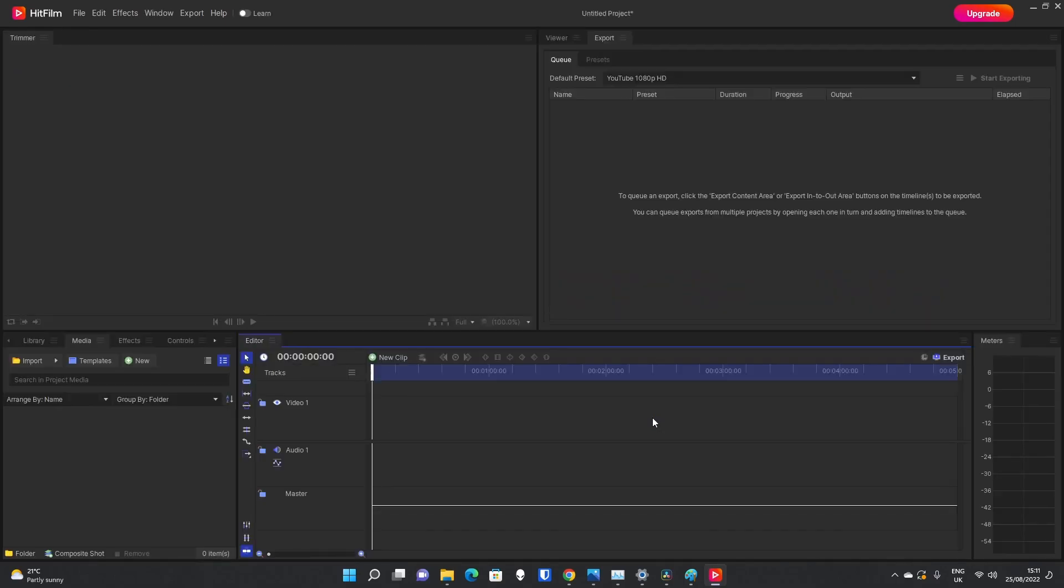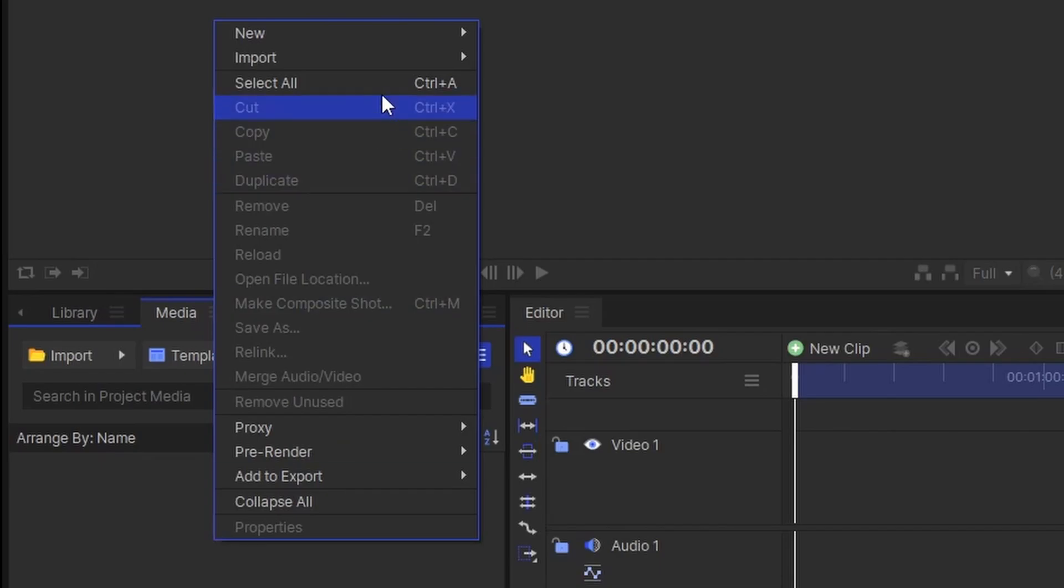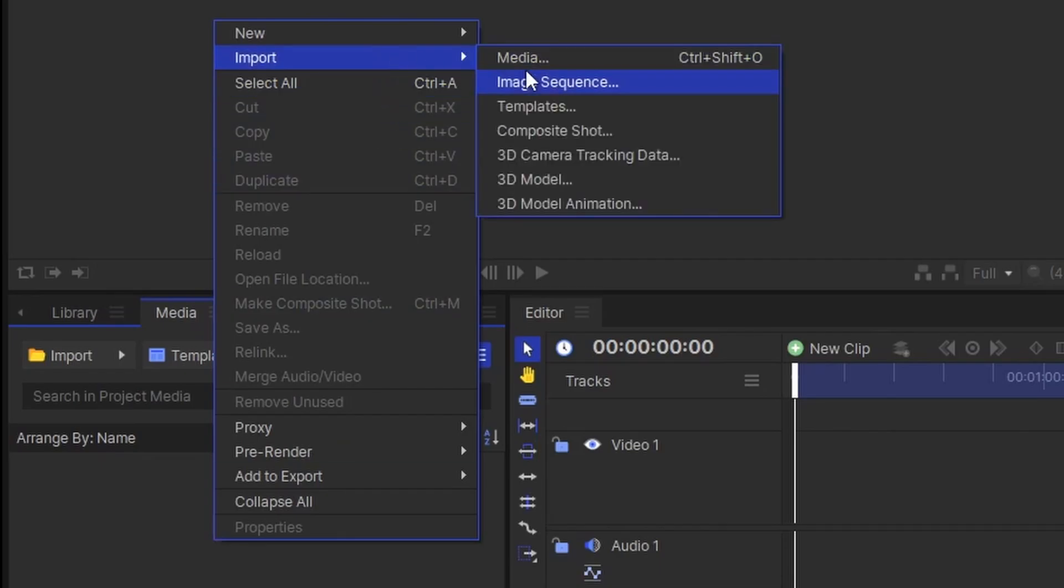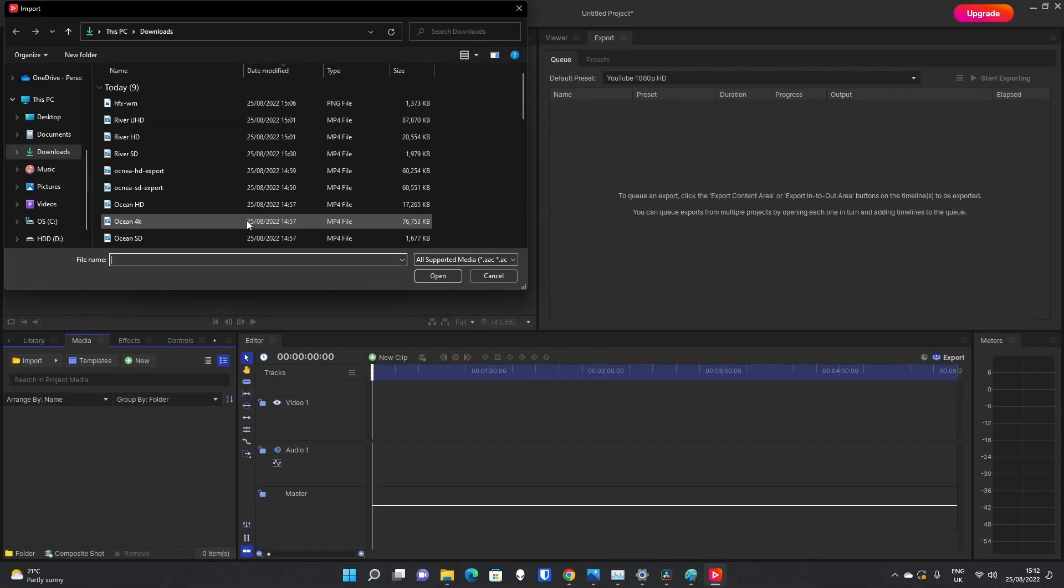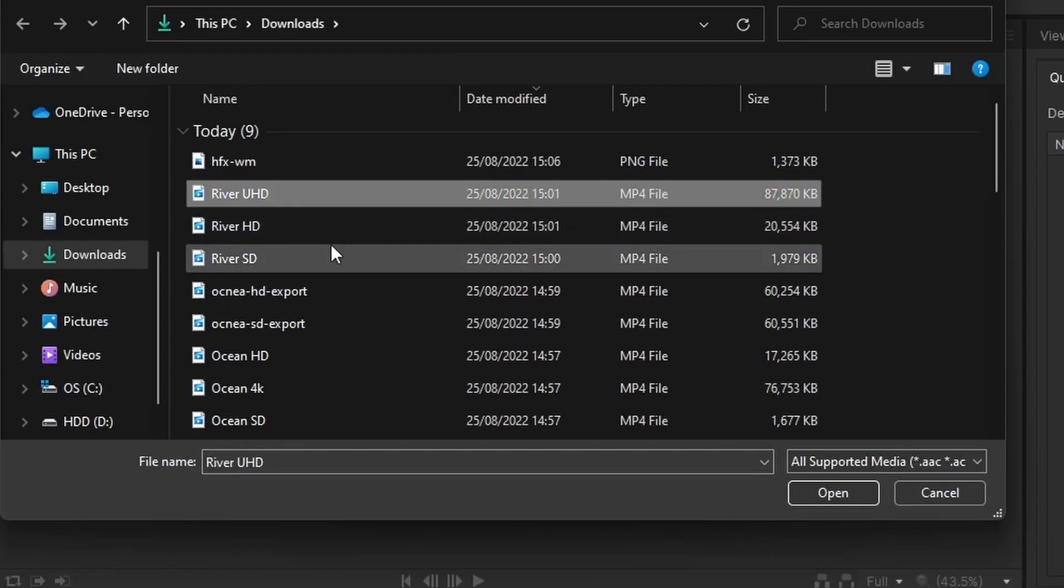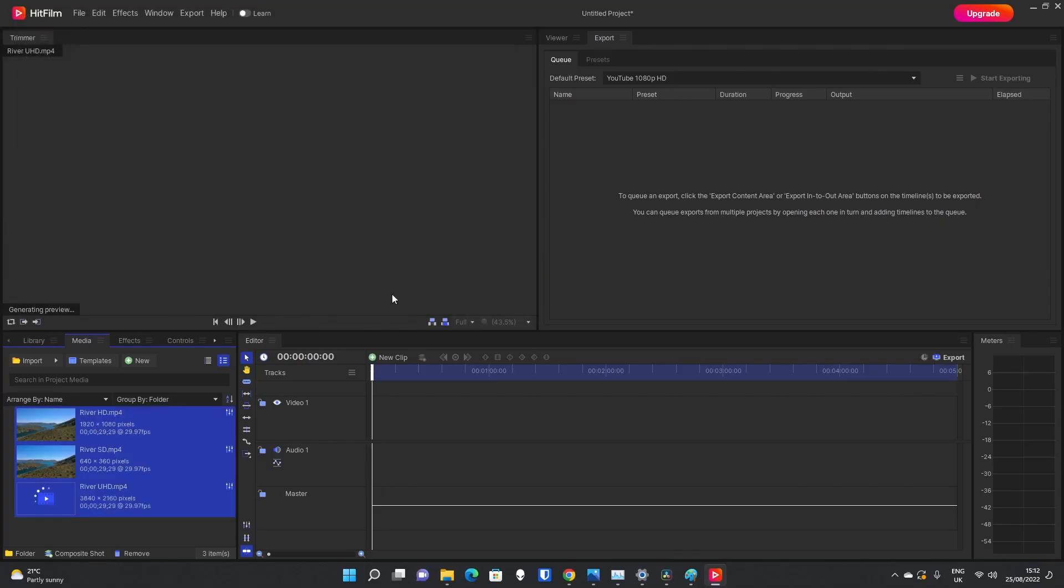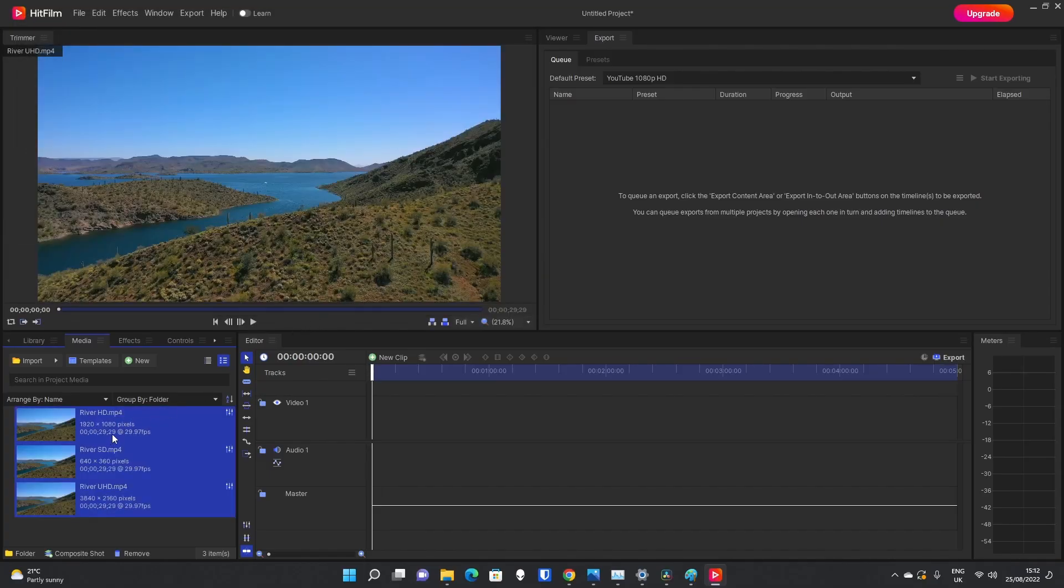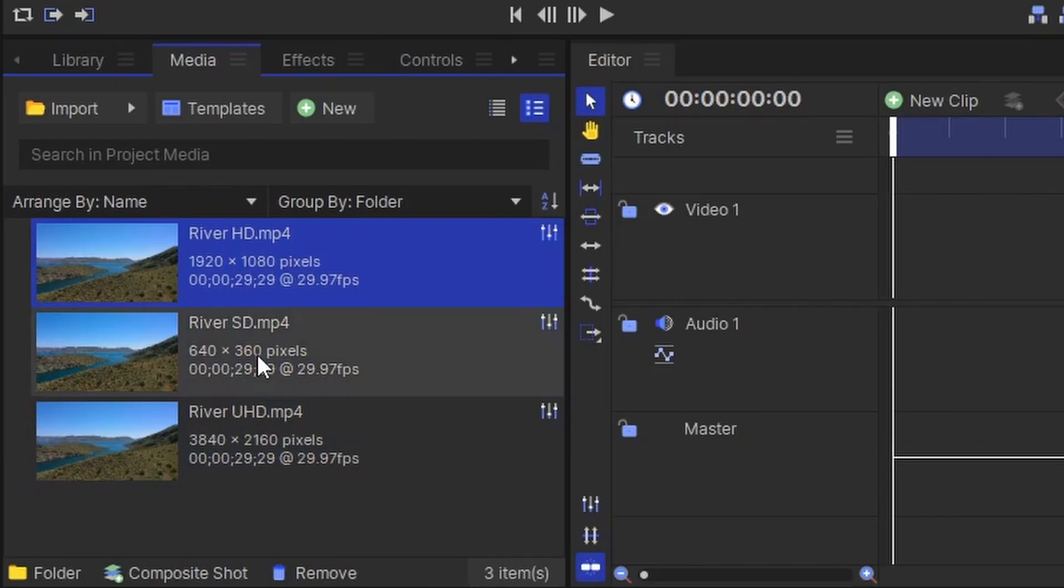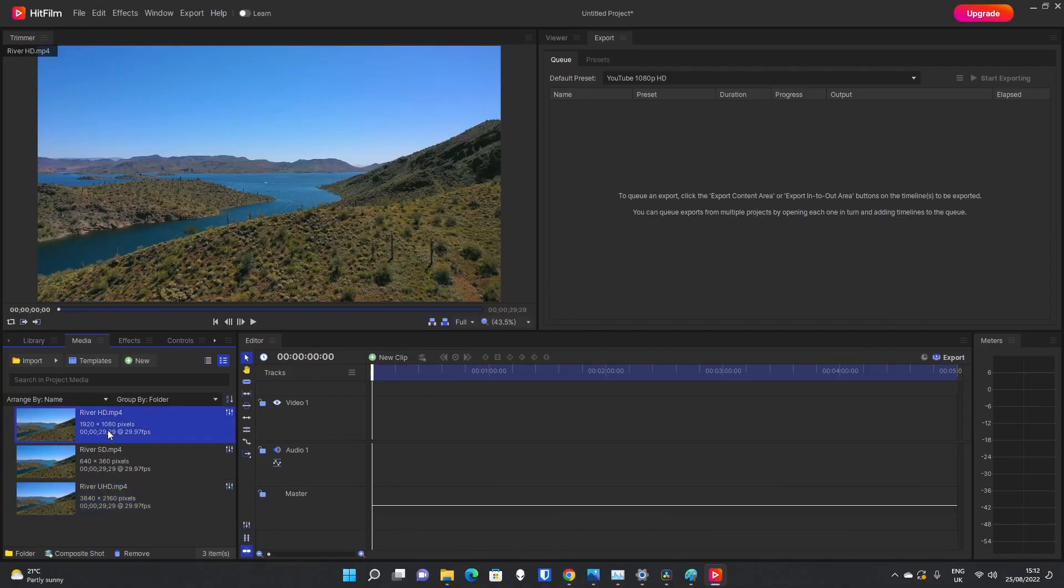So down here in the media pane, which is next to the library, I'm going to right click and go to import media and import my source media. So I've got some source media here that is in HD, in SD, in UHD. You can see the videos are exactly the same.